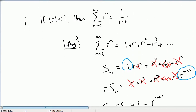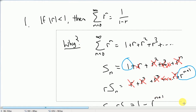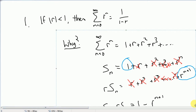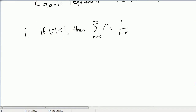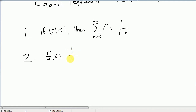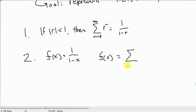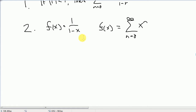So we have this fact: if the absolute value of r is less than 1, then the sum as we go from 0 to infinity is just 1 over 1 minus r — a nice little formula for this infinite sum. That allows us to say, if we're looking at a function like 1 over 1 minus x, we can rewrite that function — as long as the absolute value of x is less than 1 — as the sum from n equals 0 to infinity of x to the n. Which is kind of cool.